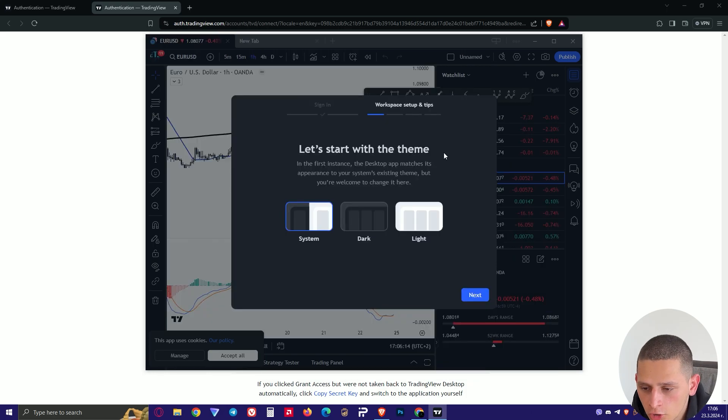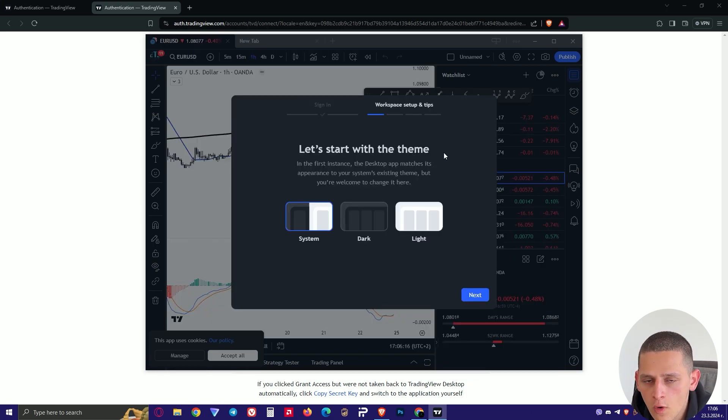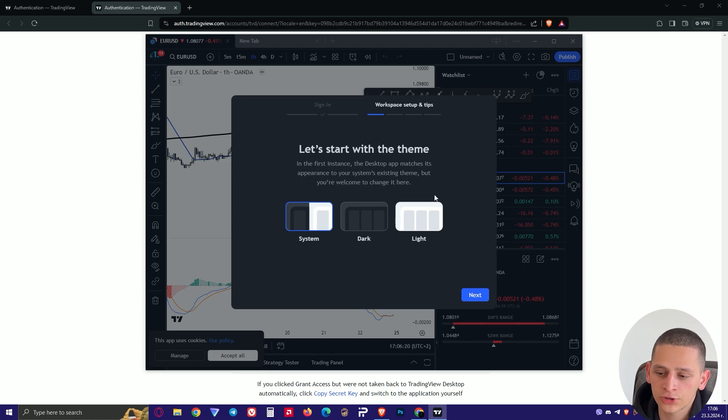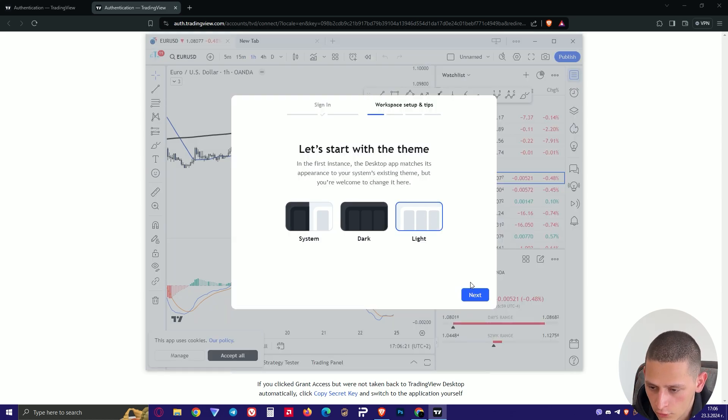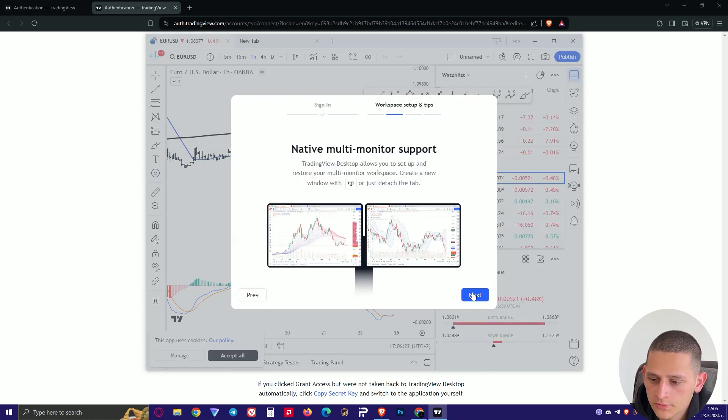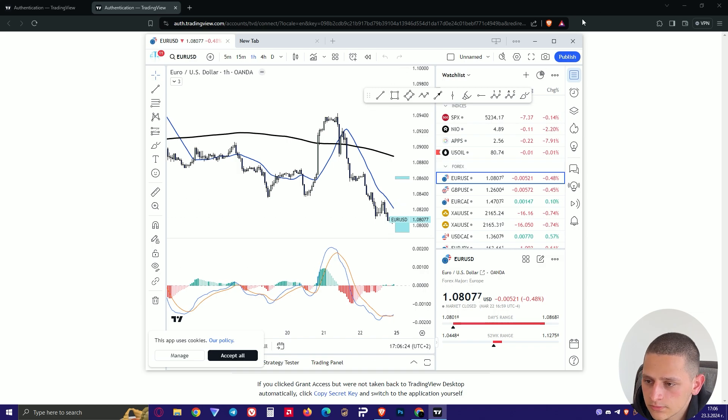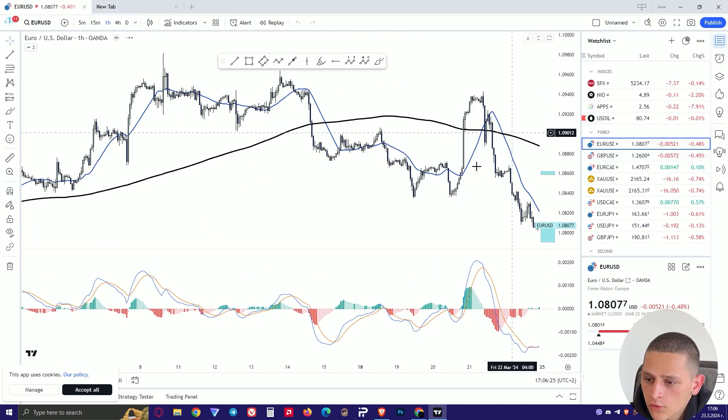The cool thing here is that TradingView will automatically transfer your data from TradingView browser into TradingView platform. And just choose these settings and here you have it.